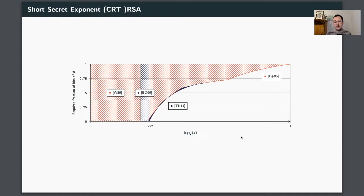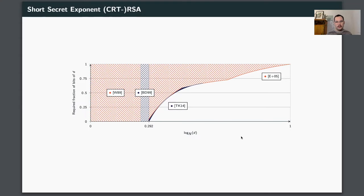The results by Wiener and Boneh and Durfee show us that if we are below this 0.292 bound, then you don't have to know any bits at all. These partial key exposure attacks nicely extend these results: if you are just slightly above this bound, then you need to know a really small fraction of bits, and the larger d gets, the more bits you have to know. Finally, at the right end of this graph, where d is of the same size as N, you really need to know all of the bits of d. This is a natural ending point, because if you choose d properly — meaning at random — then with overwhelming probability d is of the same size as N.